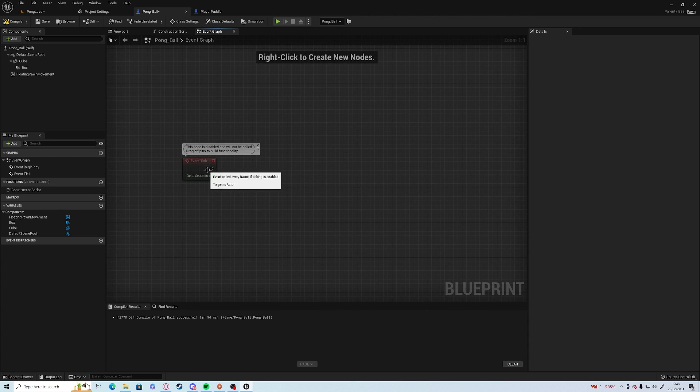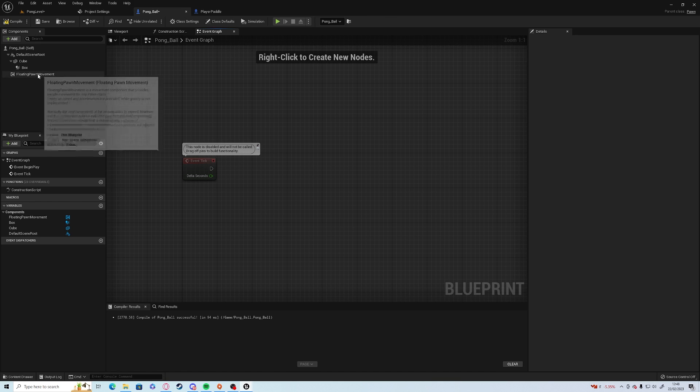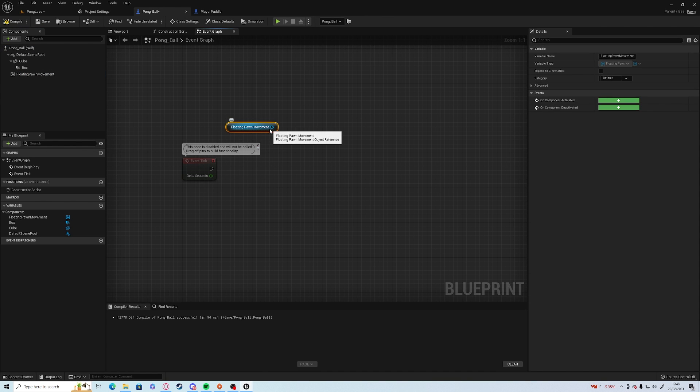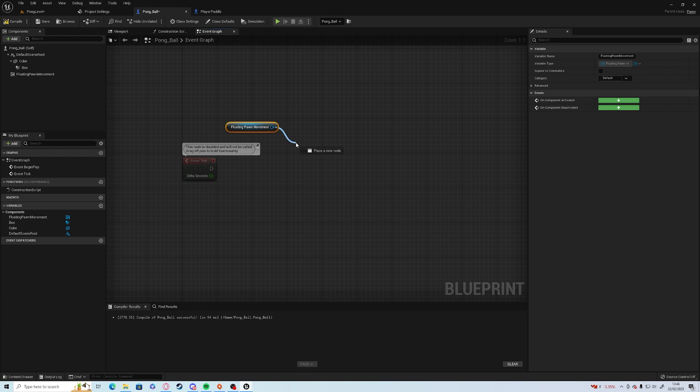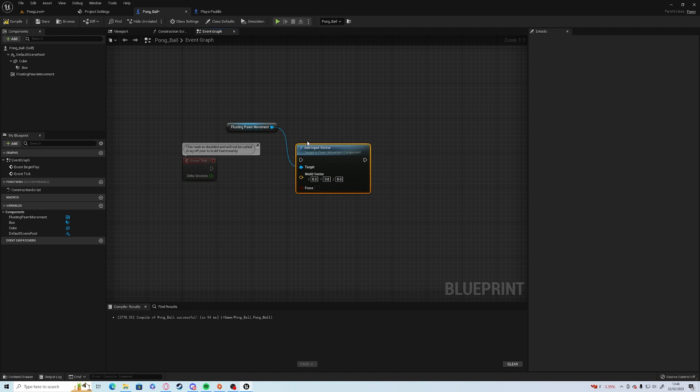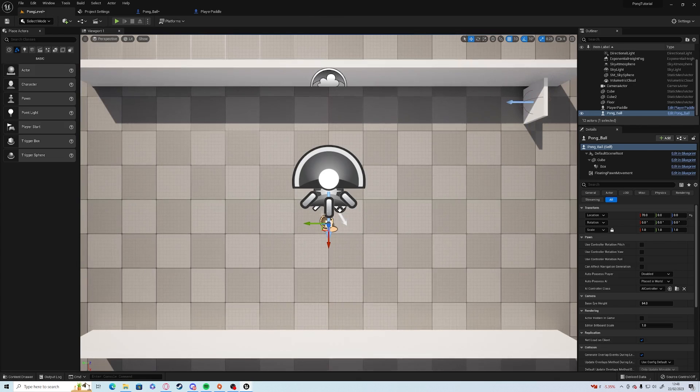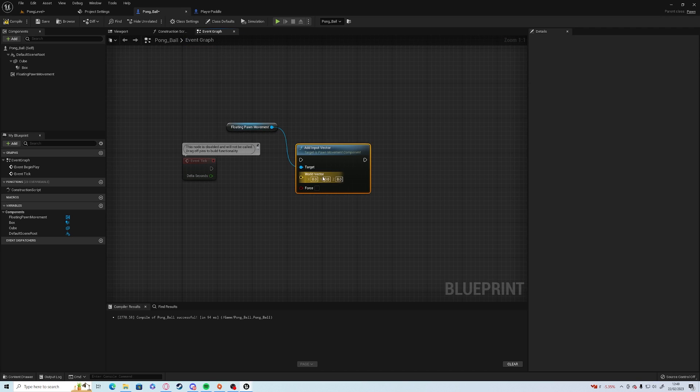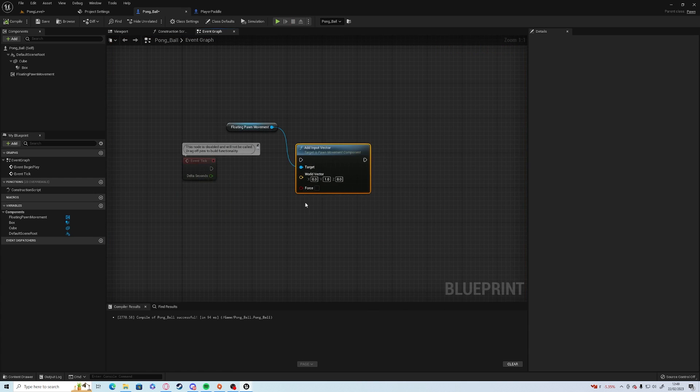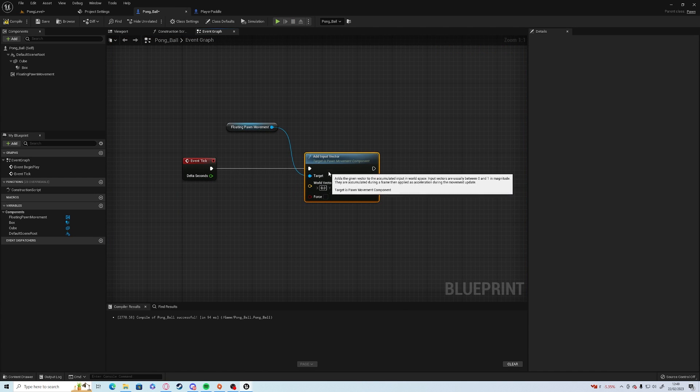To start off we're going to add movement every frame. Click and drag floating ball movement out, click off of this and go add input vector, and on the y axis as it's the green arrow, we want to add either 1 or minus 1, so we'll try 1, see if it's the right way.